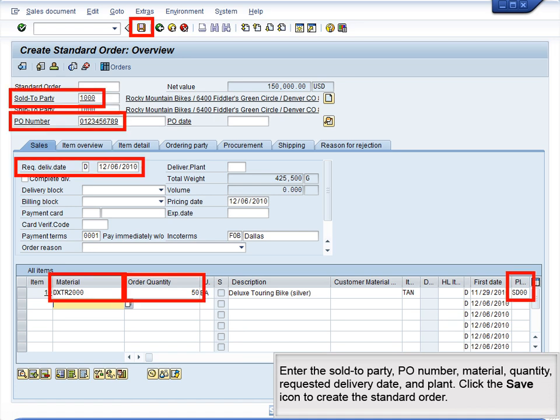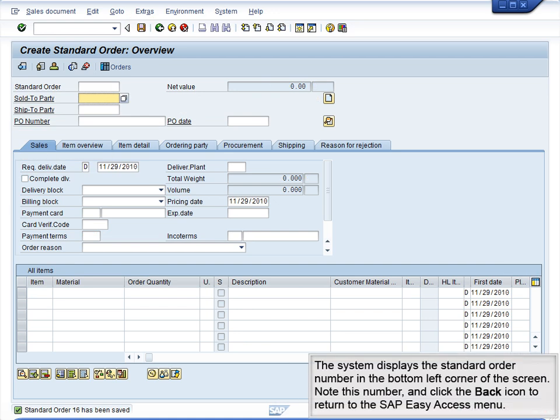Enter the Sold-to Party, PO Number, Material, Quantity, Requested Delivery Date, and Plant. Click the Save icon to create the standard order. The system displays the standard order number in the bottom left corner of the screen. Note this number and click the Back icon to return to the SAP Easy Access menu.